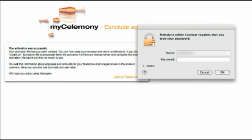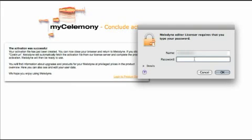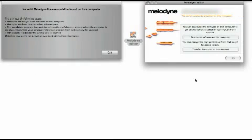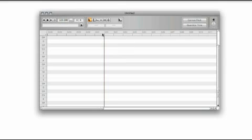Congratulations! You now have a MyCelimony account, and the server should already have activated your new edition of Melodyne. If requested, enter your administrator password to consent to the activation being stored on your hard disk. Once this has been done, you can close the activation assistant and start using Melodyne at once.